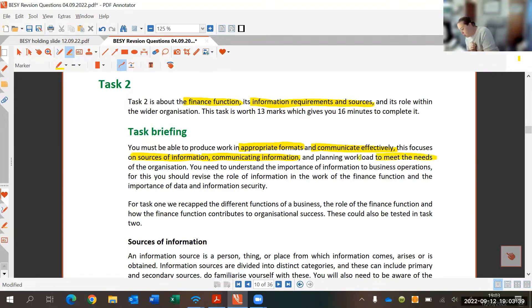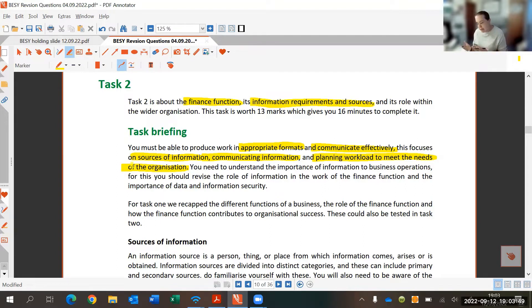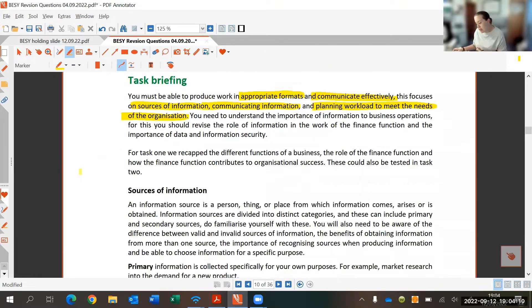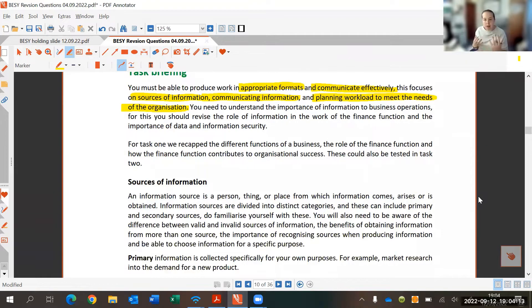Finally, there's planning the workload to meet the needs of the organization, so it's quite a varied task. This task still involves matching answers, filling in blanks, and picking from drop-down lists — there's no written work on this task. Hopefully that eases you into the exam in a nice way. We'll have a look at these areas first to give you a recap and then get into the example question.